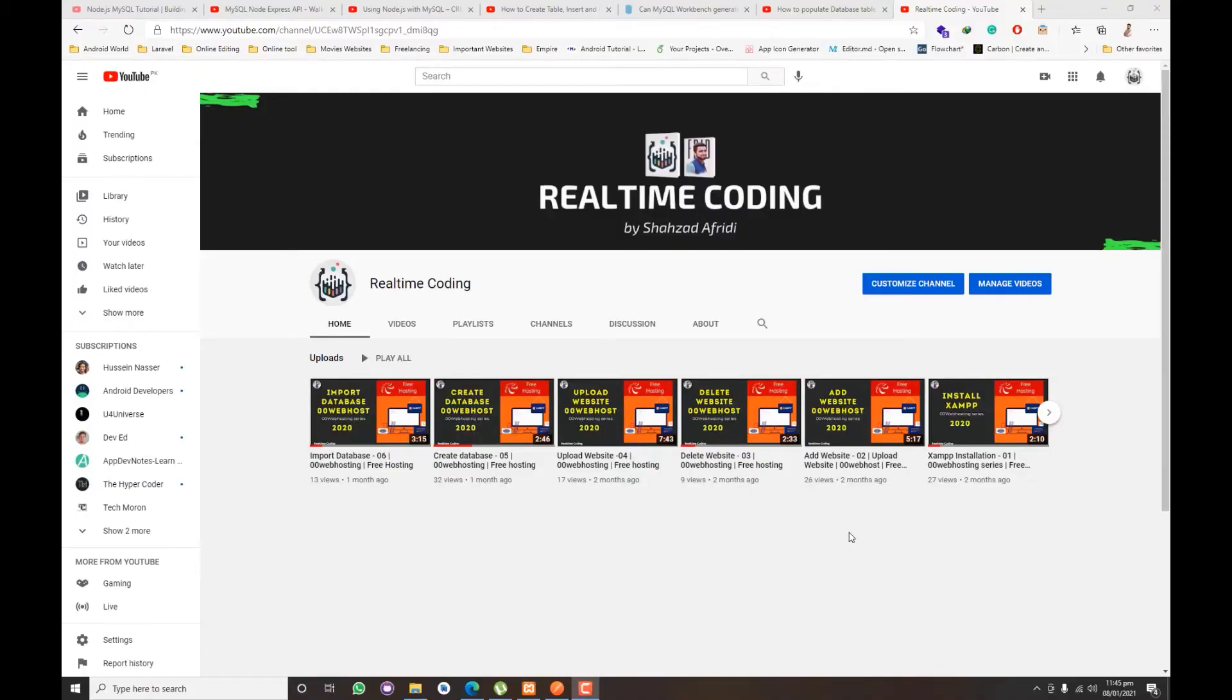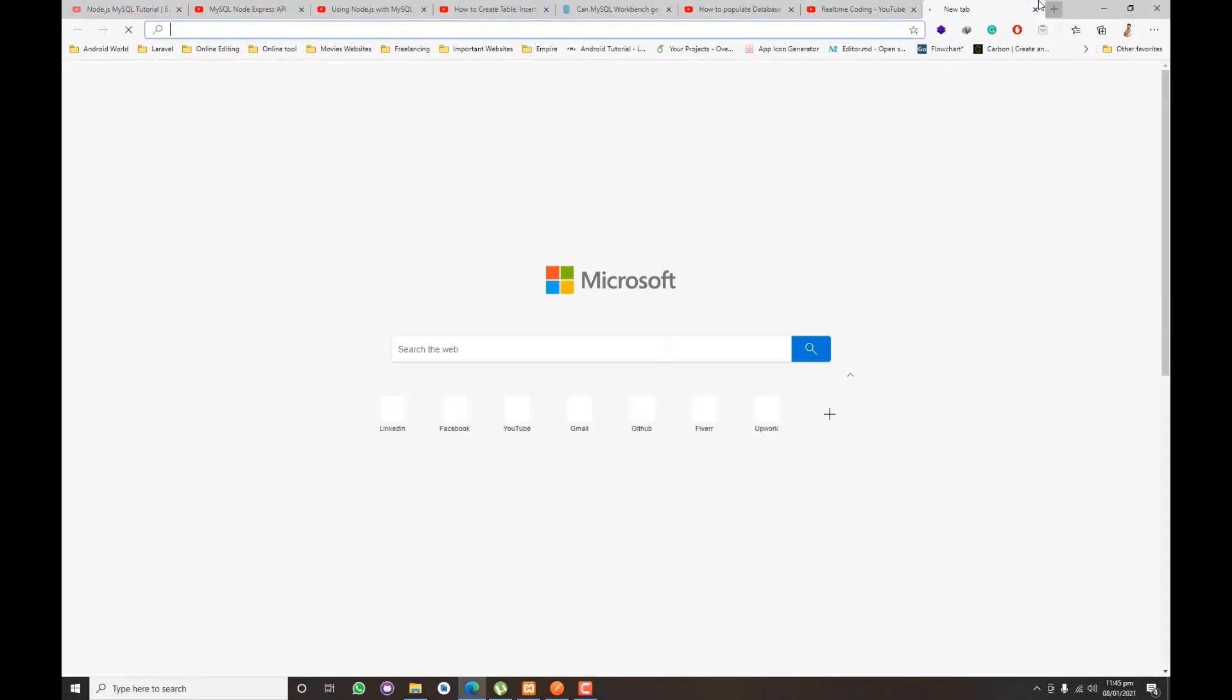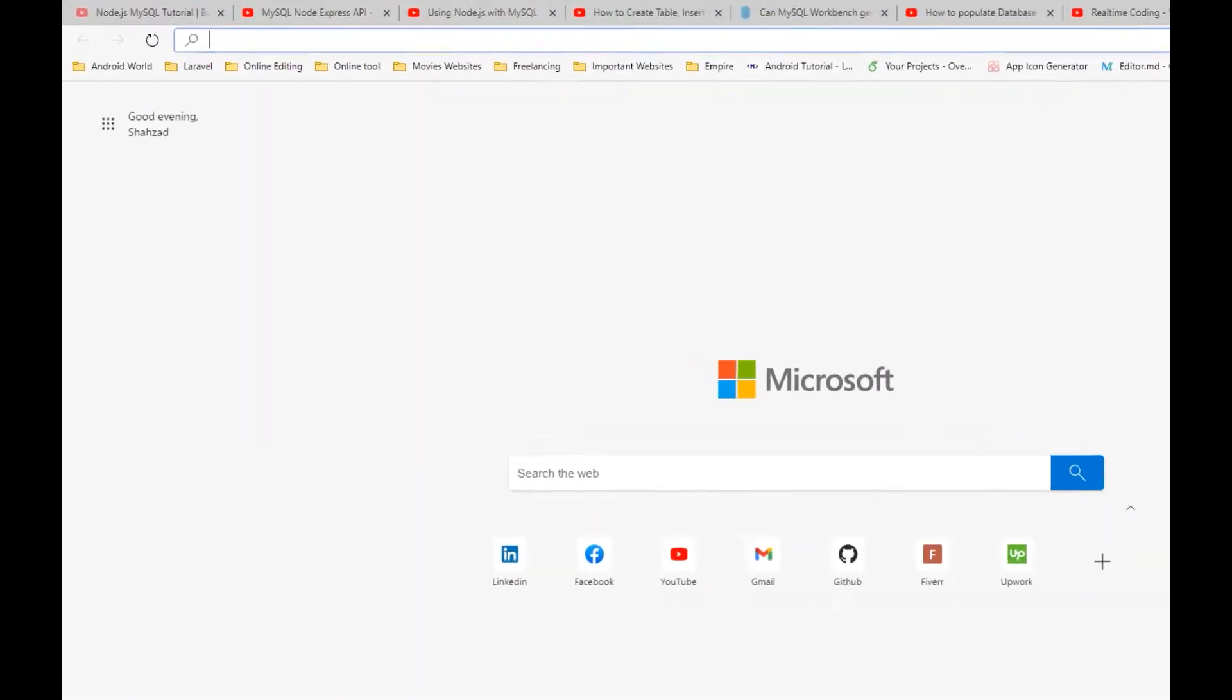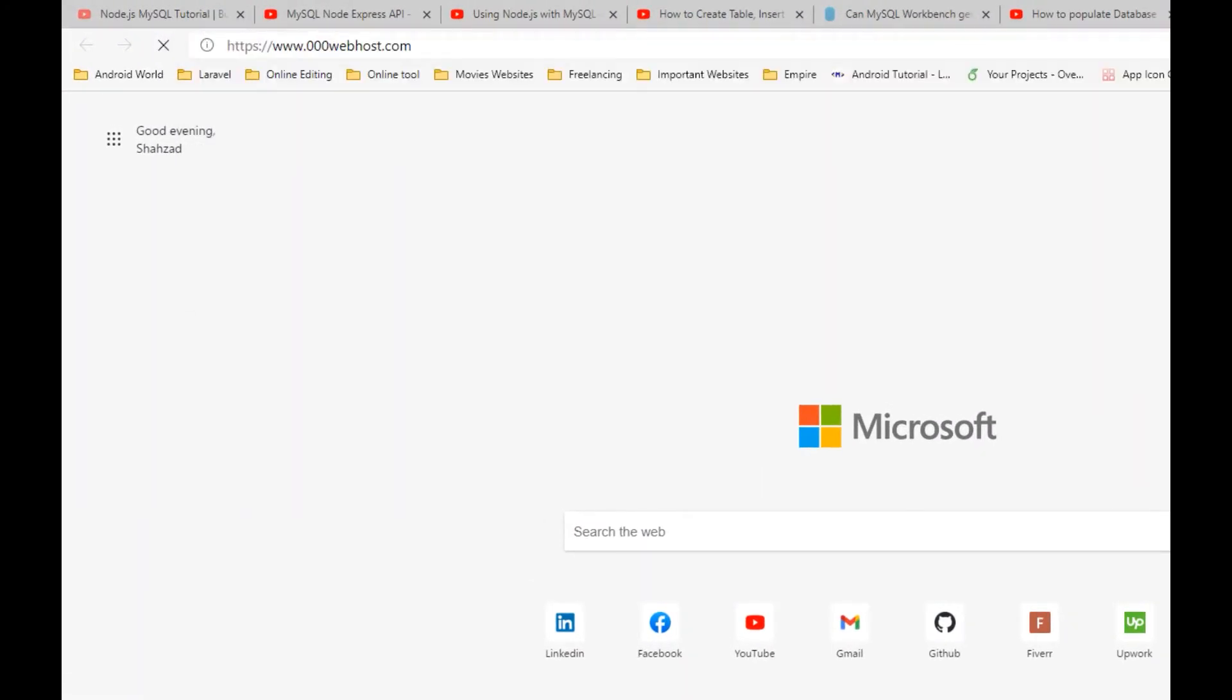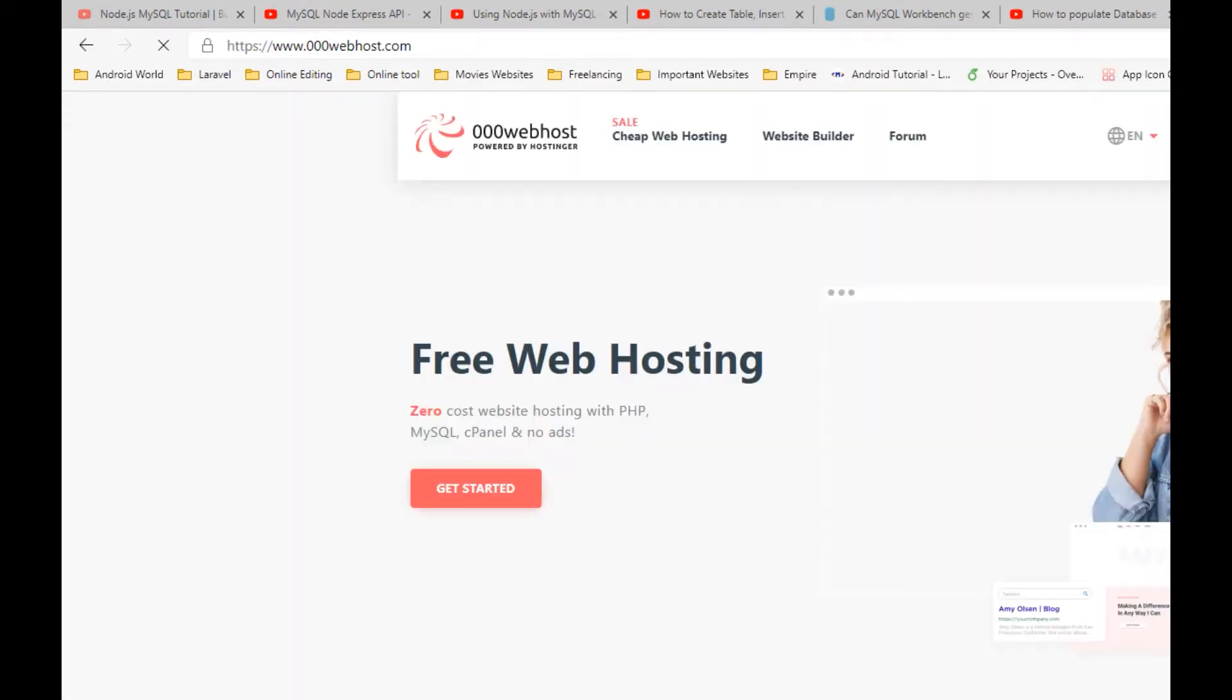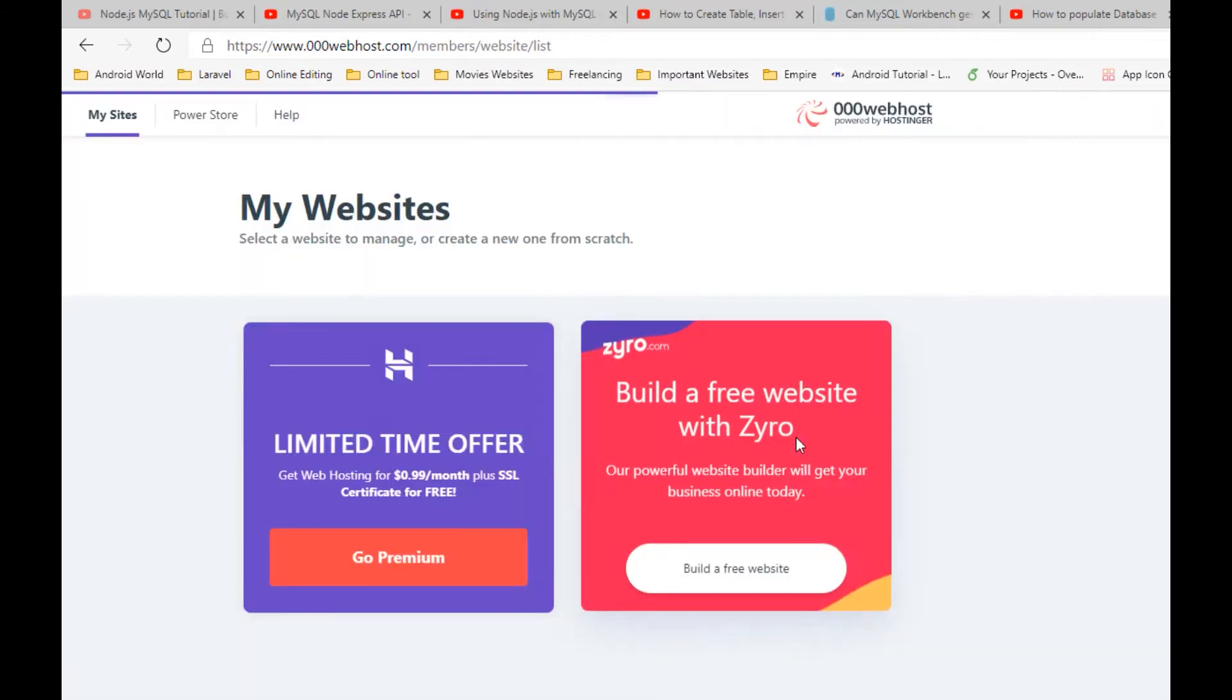This is Shadadapridi and today we will learn about uploading API scripts which are made in PHP. I am working on a playlist which is on 000webhost, so let's get started. First of all, we will go to 000webhost and we already know how to make any website on 000webhost, so let's go to their dashboard.